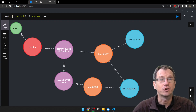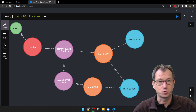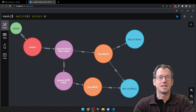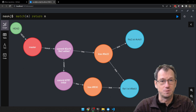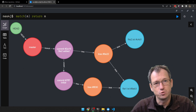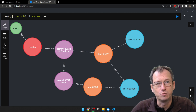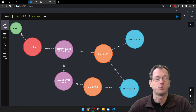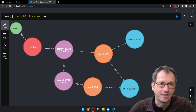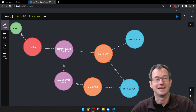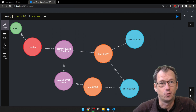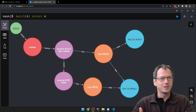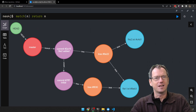Greetings friends, welcome. Today we're looking at git fetch, which is the ability to pull the latest updates from a remote repo down into your local repo. So anything that other users have pushed up, you can then get hold of and be in sync with the latest version for a repo.